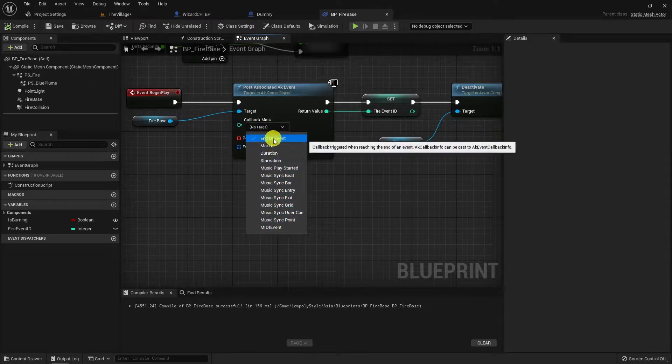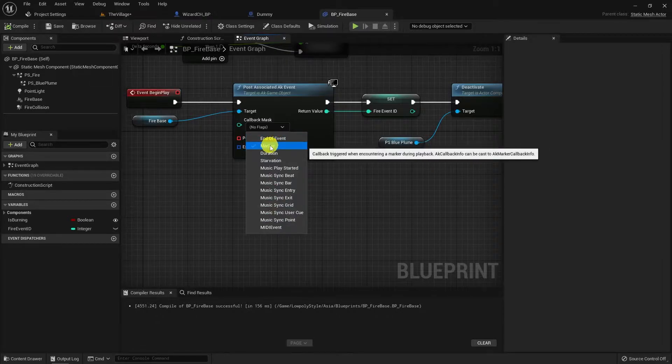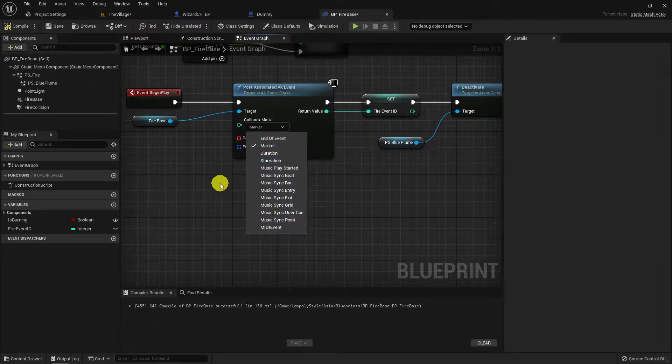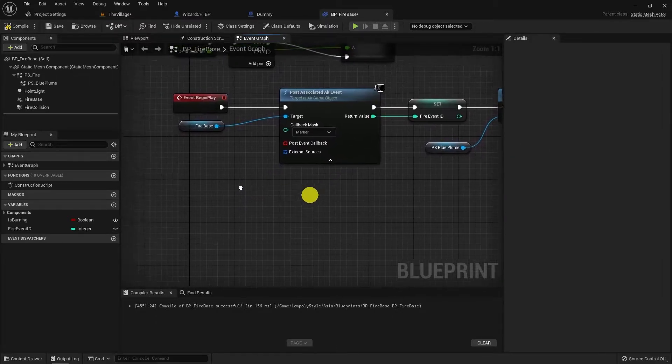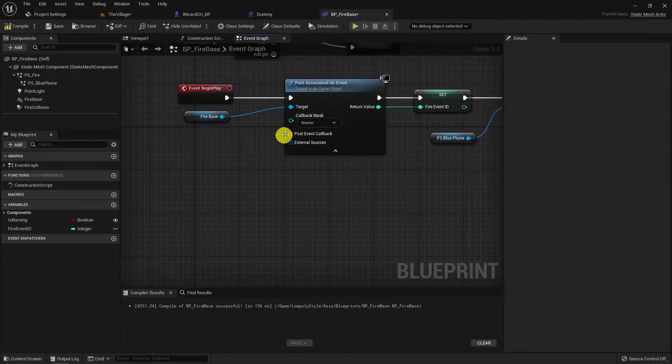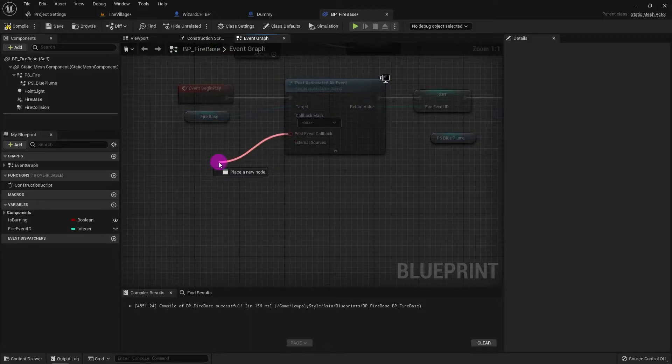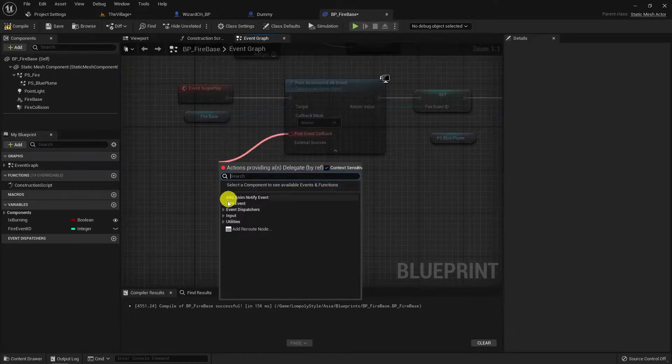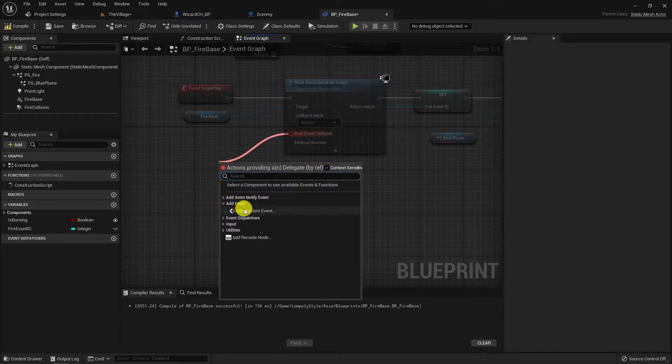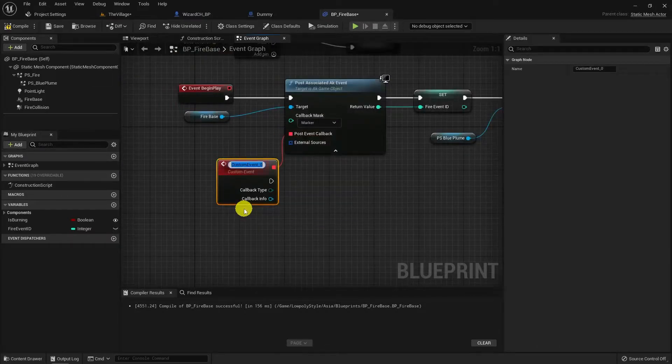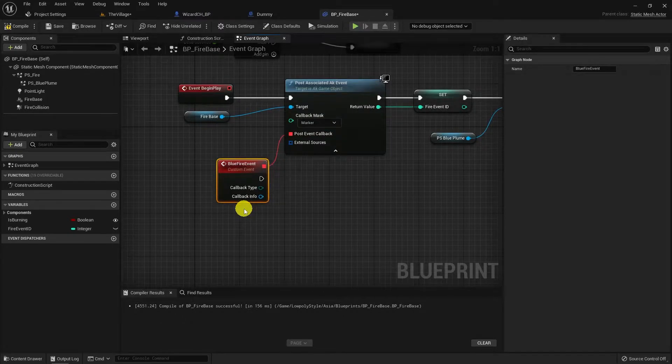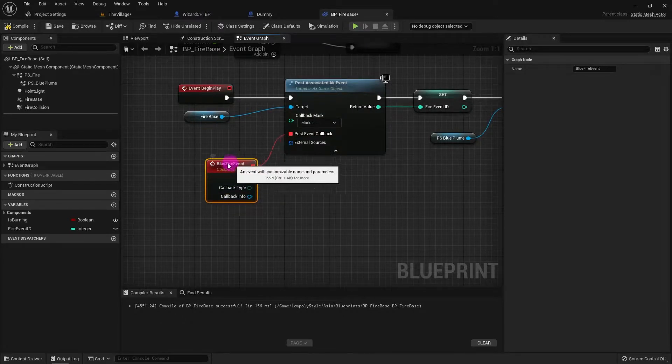They are callback mask and post event callback. Callback mask are the activities that can trigger the post event callback. You can choose more than one of these in the drop down menu but I'll choose the marker only for this example.